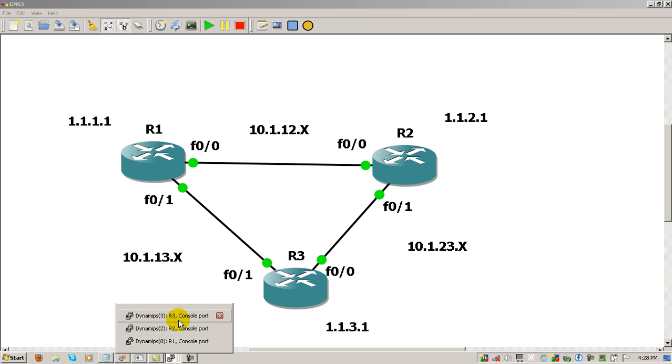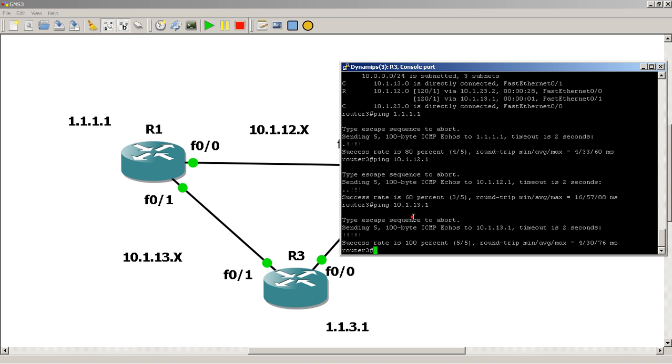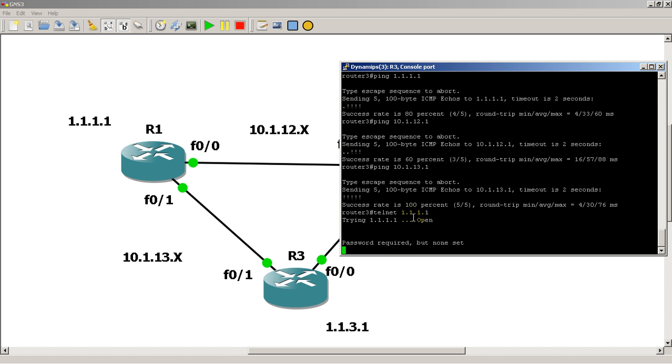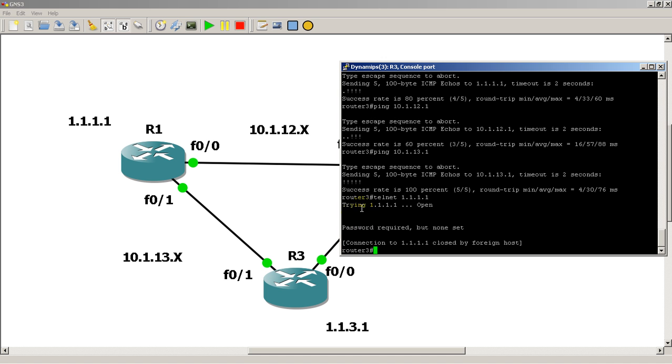As an example, if I'm on router 3, I don't actually have telnet passwords or anything set up on these routers. But if I try to telnet to router 1's loopback, I'm going to get an error message. It's trying, and 'open' means it's accepting telnet. However, since we haven't set a password, router 1's not going to take it.